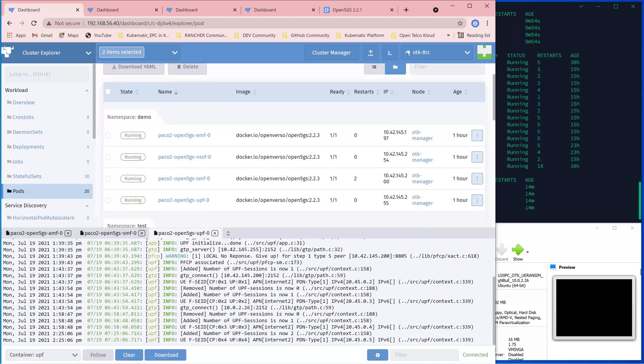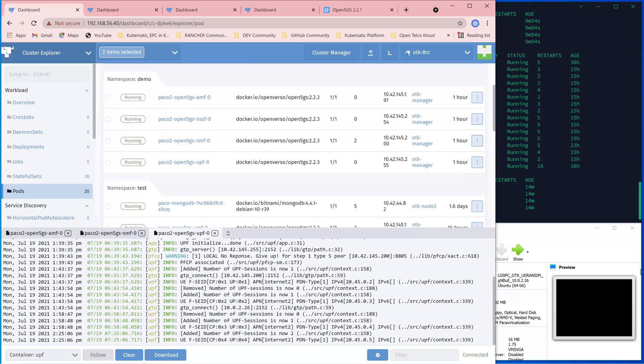So in order to do that at the core network, we need to add extra AMF. I did that by creating a namespace called demo besides the existing namespace attached. So in this additional namespace, I also initiate the required dedicated network functions for that slice: AMF, SMF and UPF.